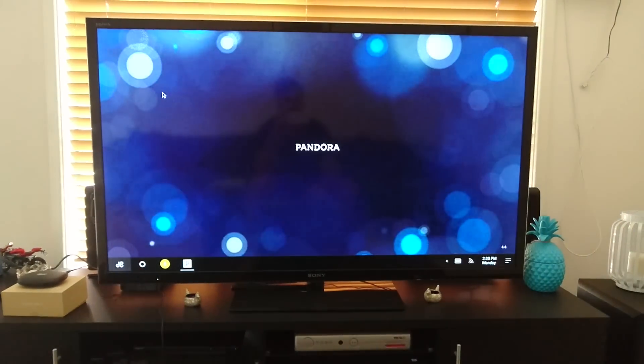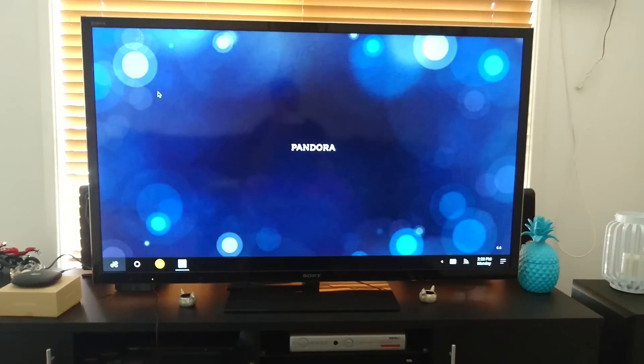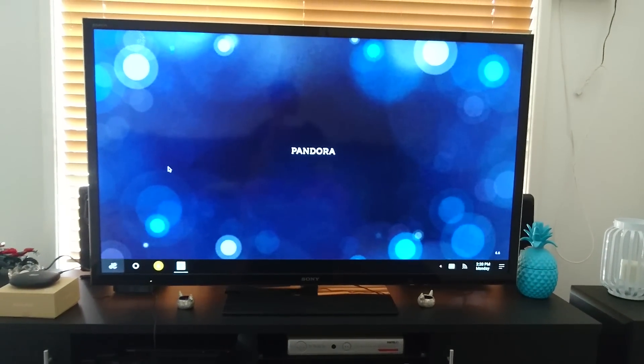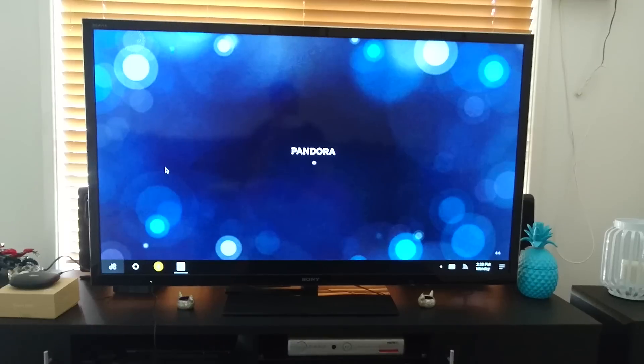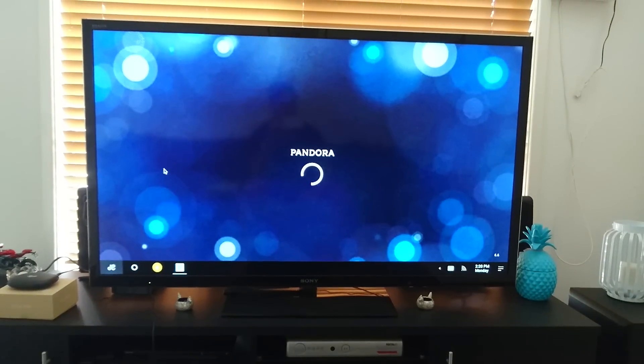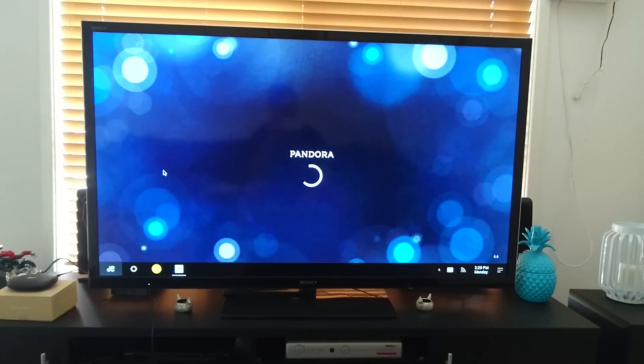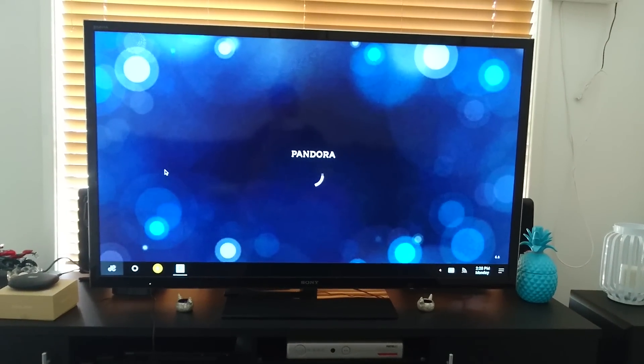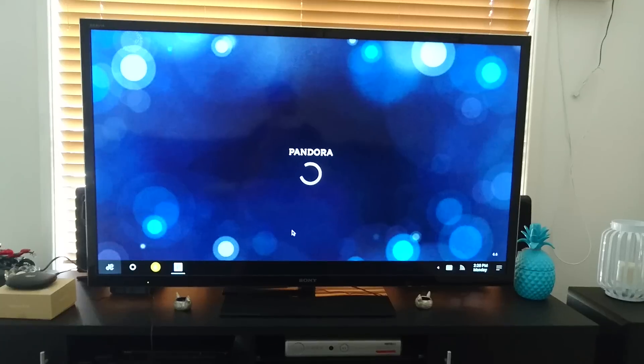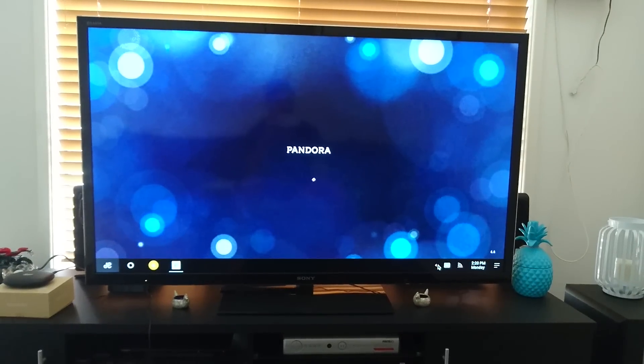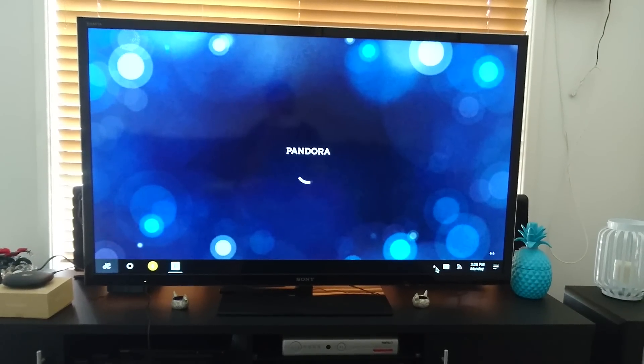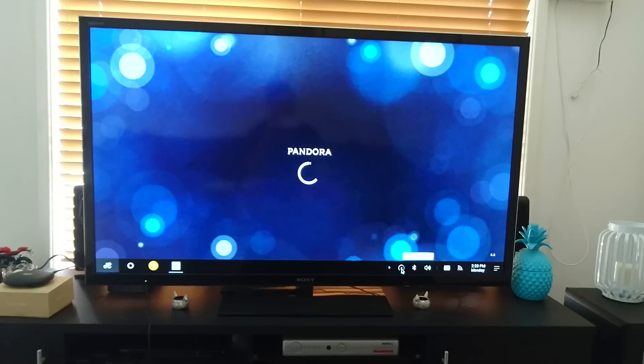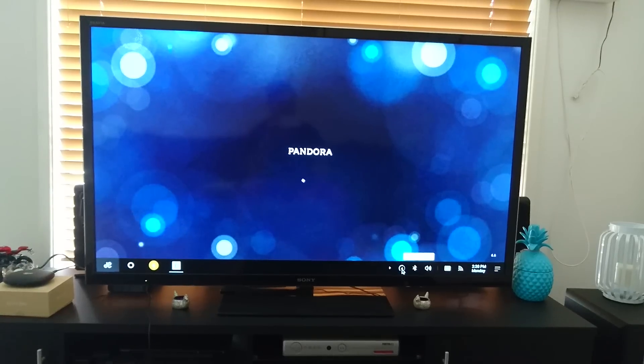Let's open up Pandora. Down the bottom we've also got the tray.